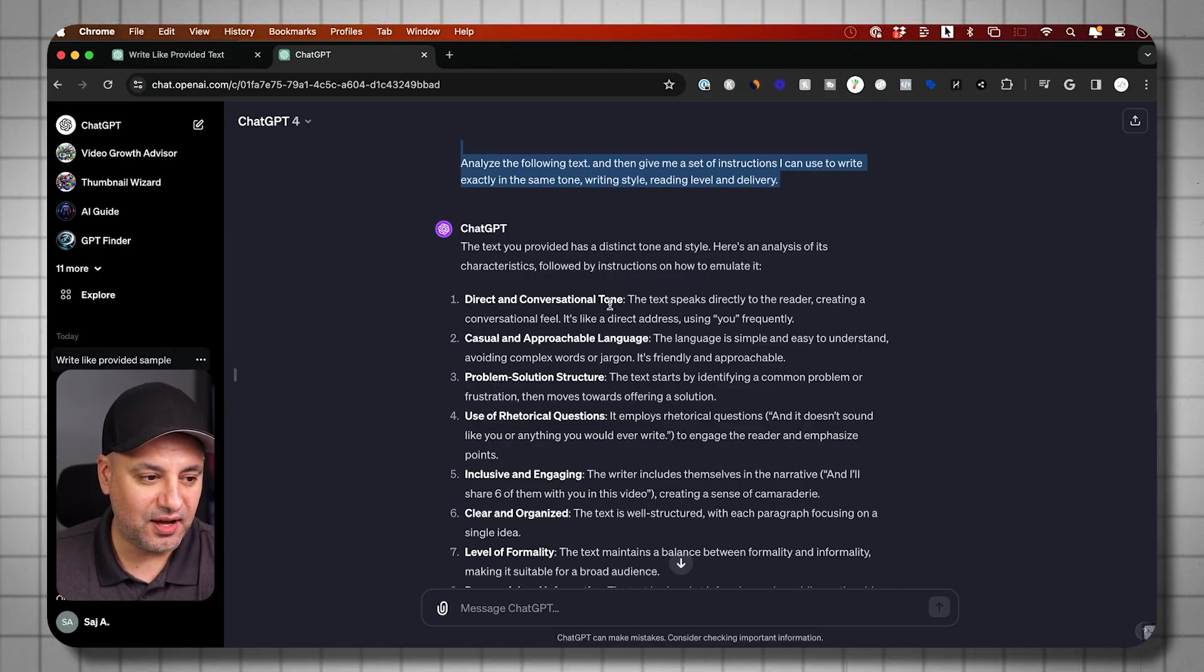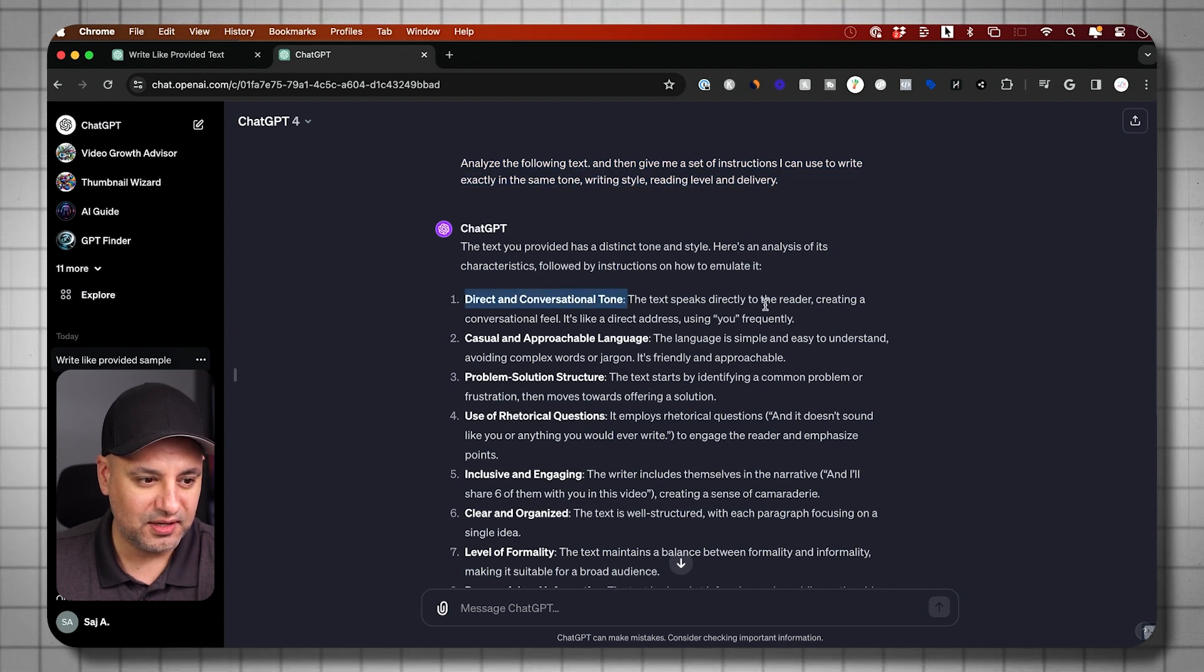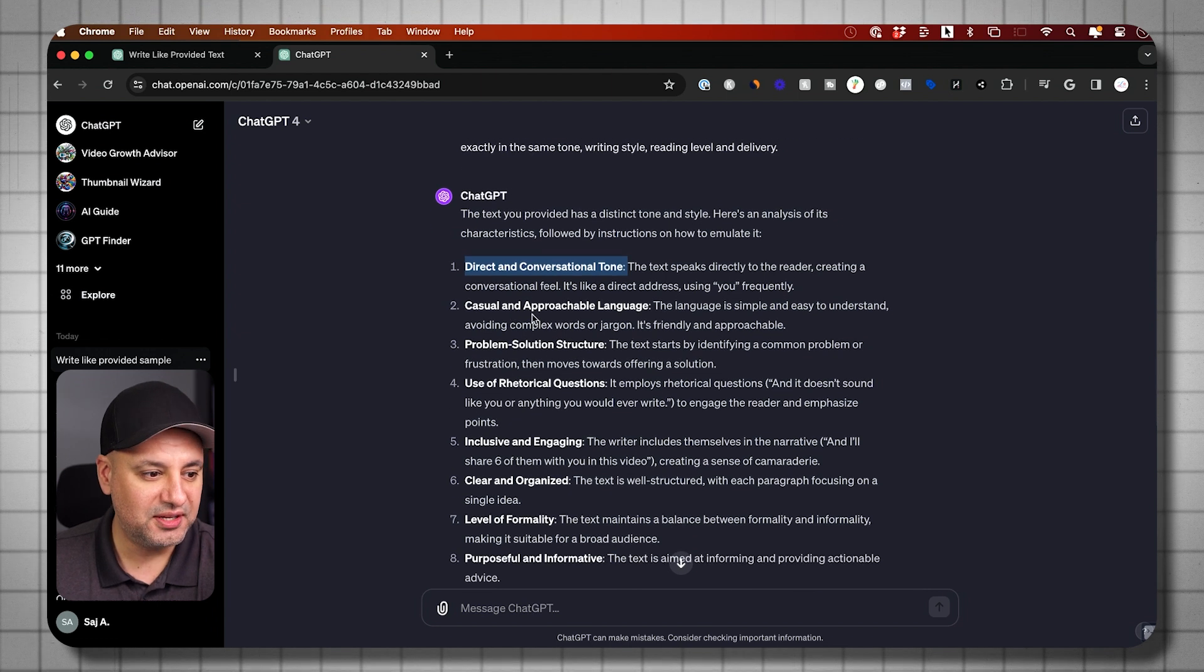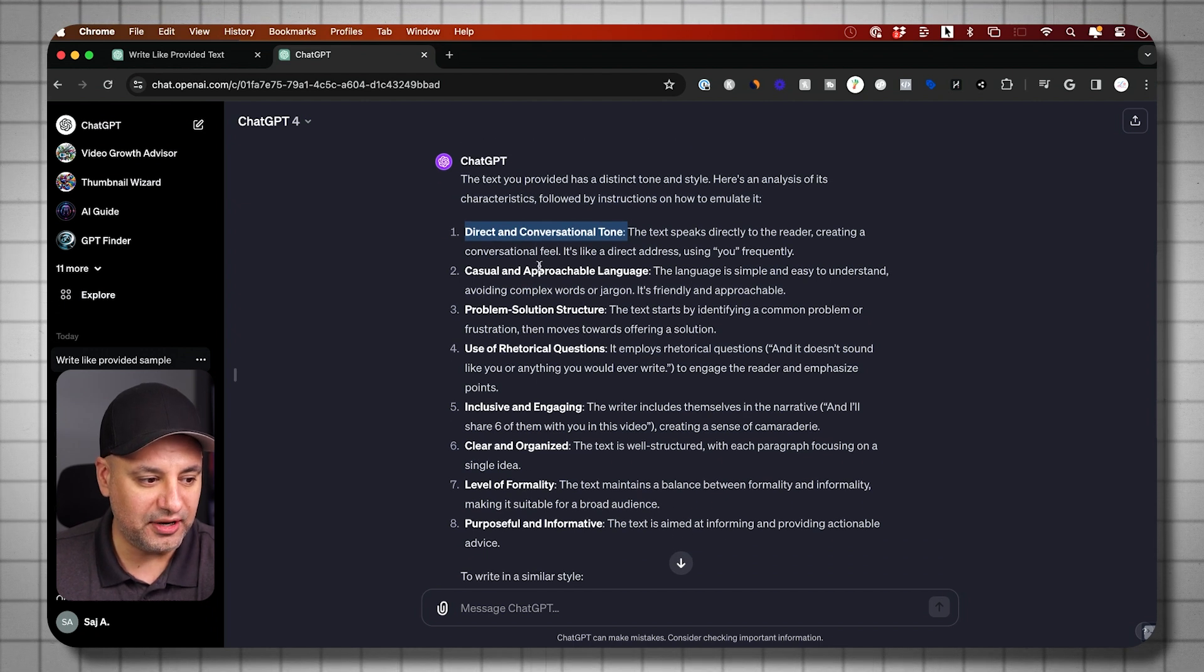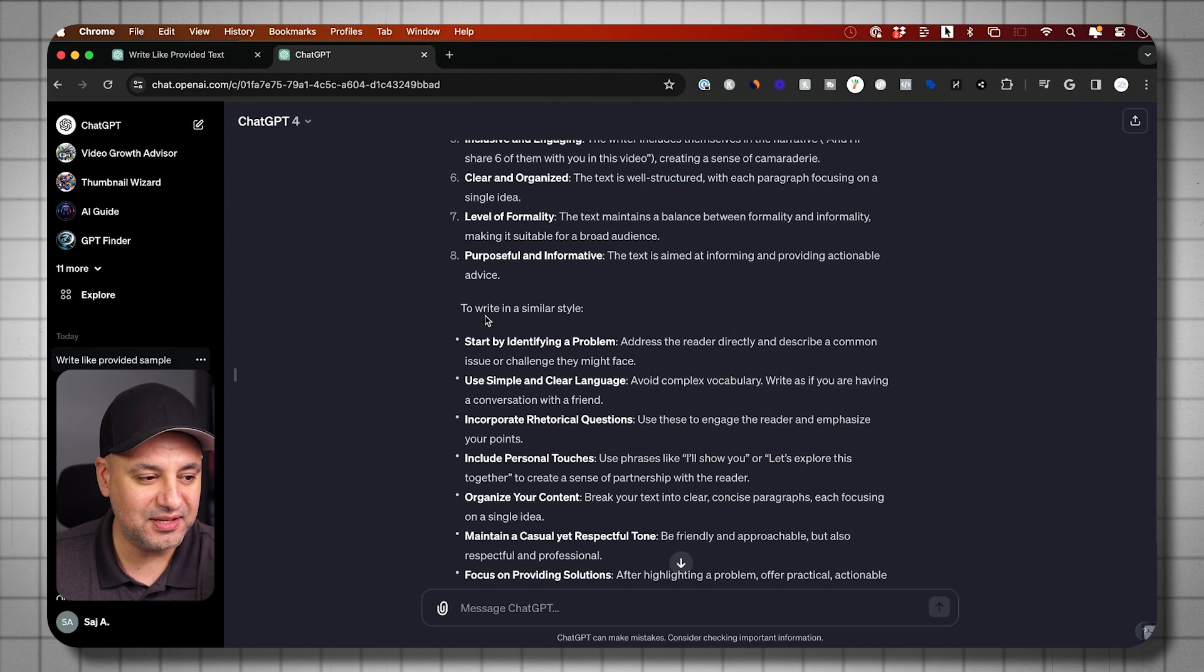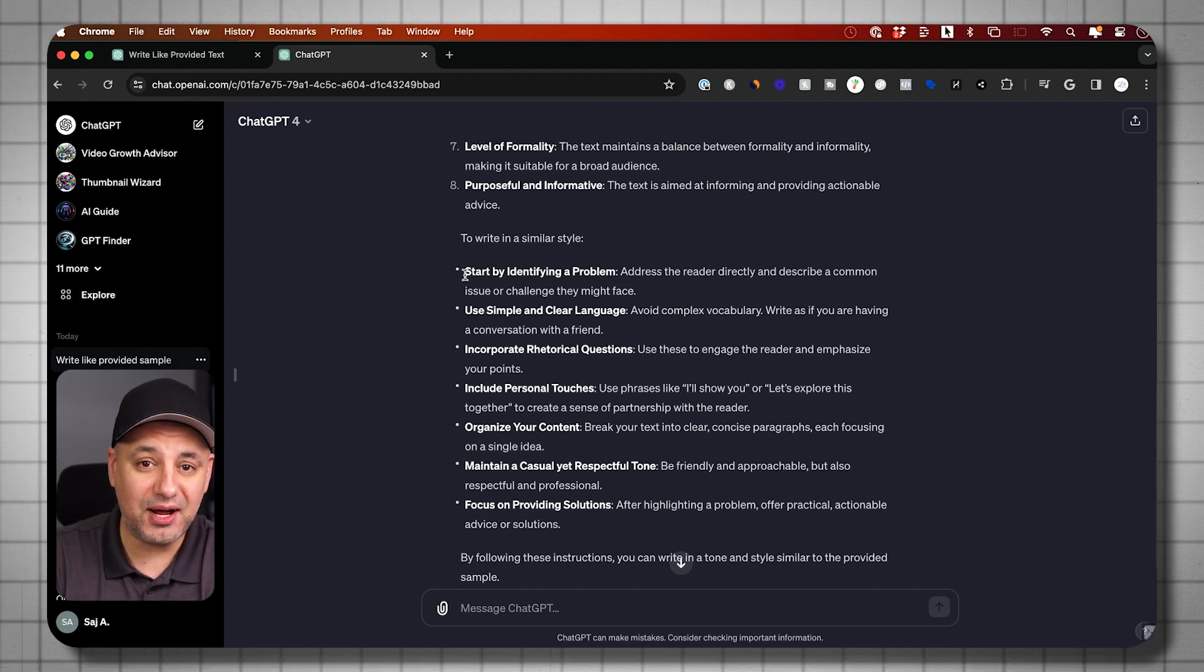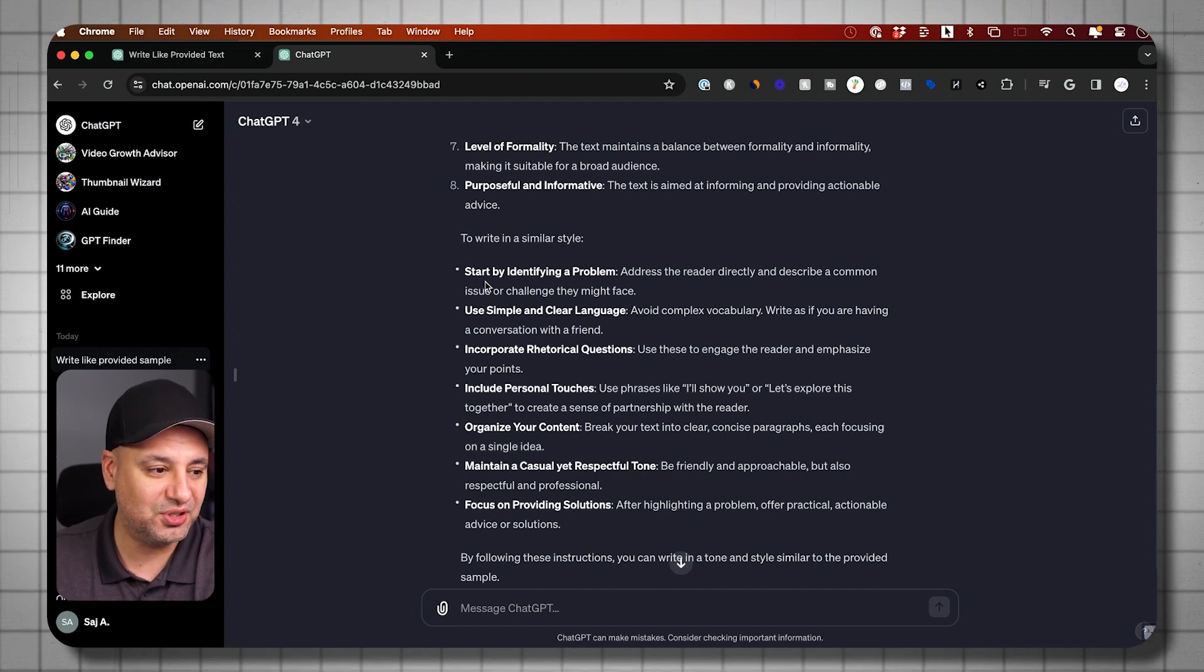But right here it says, direct and conversational tone. So this is kind of the tone that it found based on my writing. It says directly speaks to the reader in a conversational tone, casual language, approachable, problem-solution structure. So you get all this out of it. But the second part of the prompt is going to give us something very useful here. It's going to tell us the different things we need to add inside of a prompt so it would write like that moving forward. And I'm going to use this at the account level.